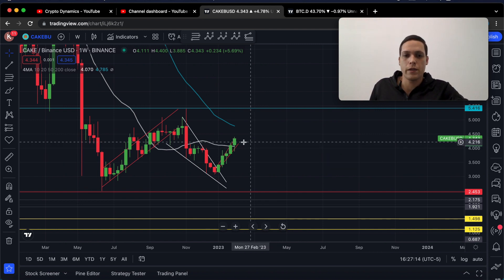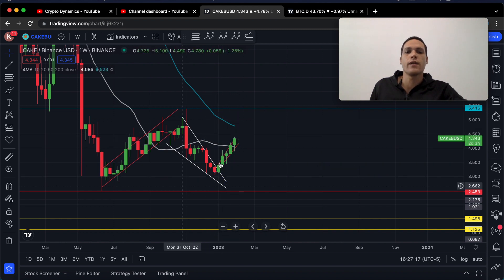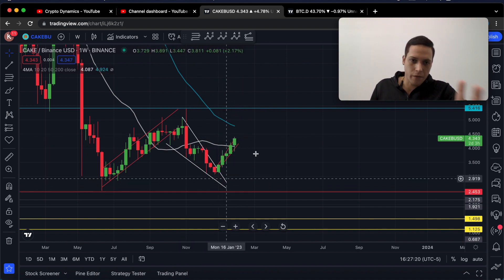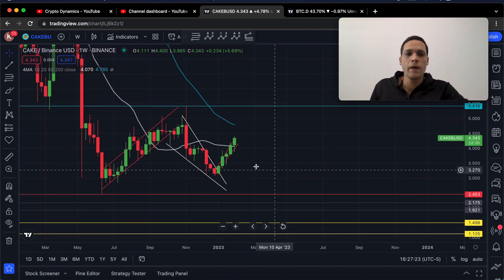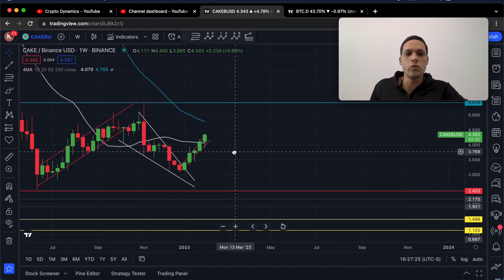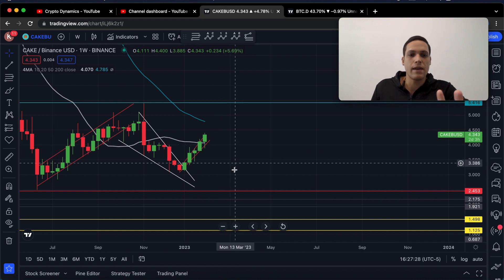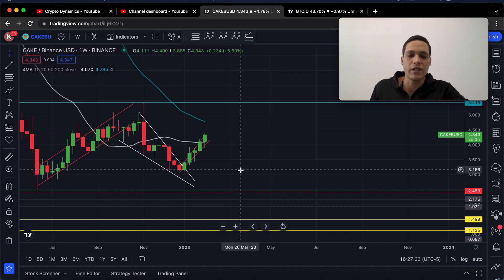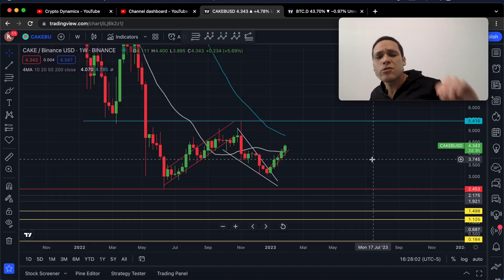Besides that, there is also a new rising wedge formation forming as a byproduct of this short-term uptrend. If we see price action lose the support line, we are going to have a technical price target towards the bottom of the wedge at approximately $3.13.